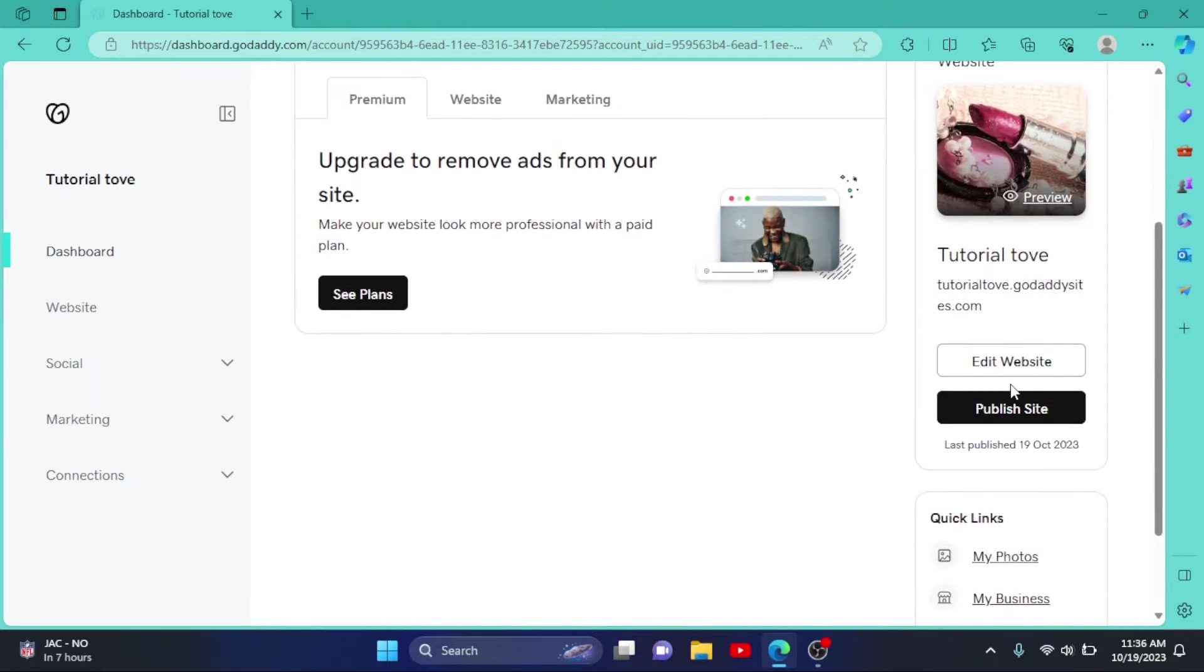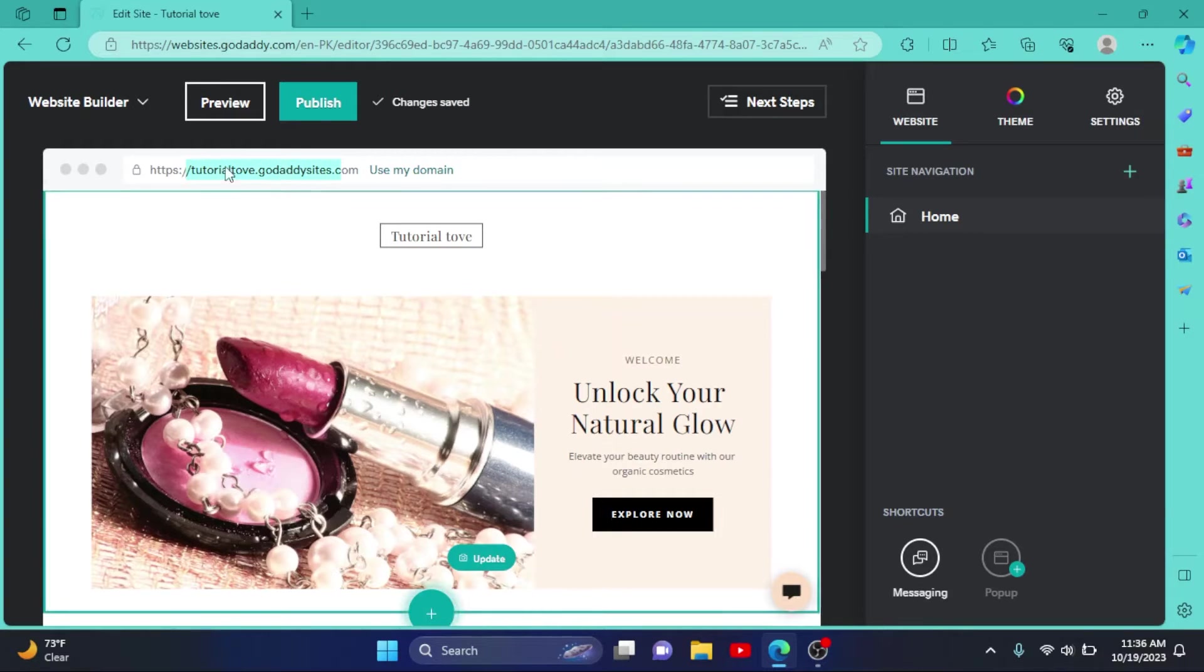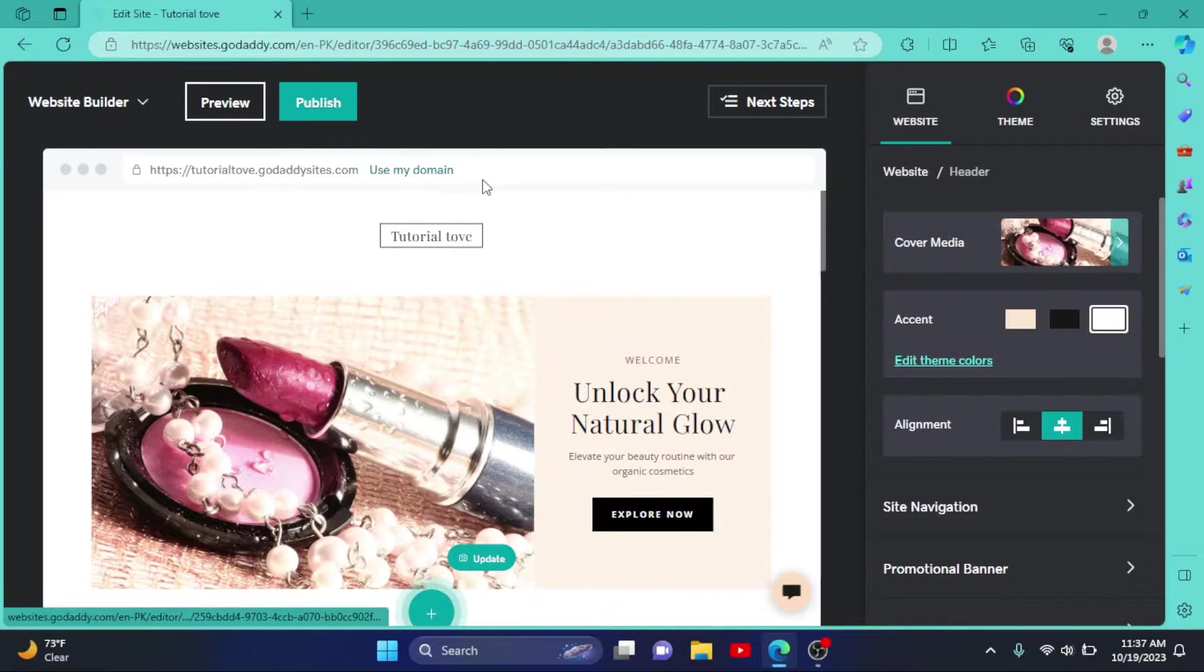Then go to Edit Website. So now here you can see we have GoDaddy in our URL, so we want to change it.